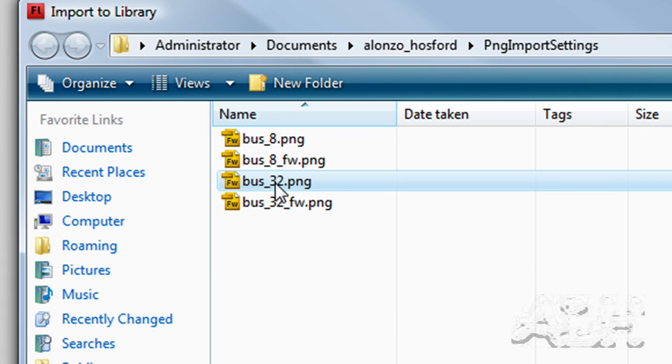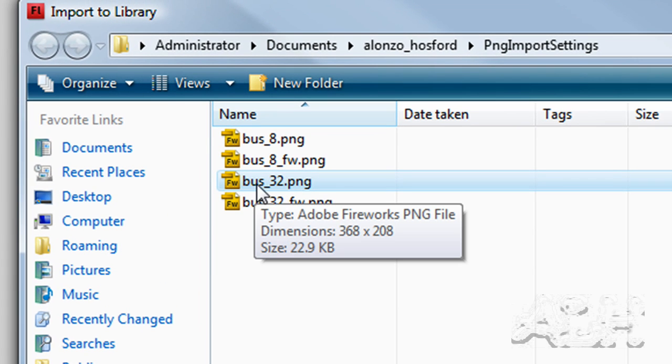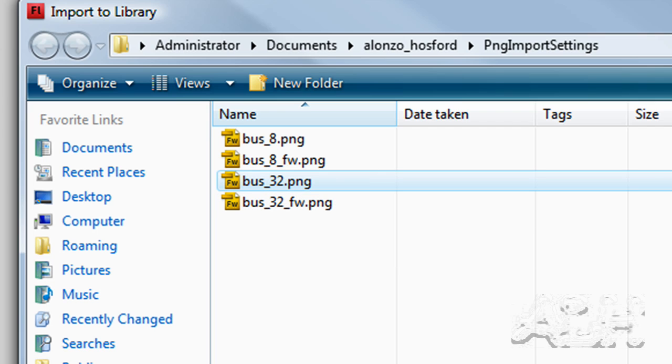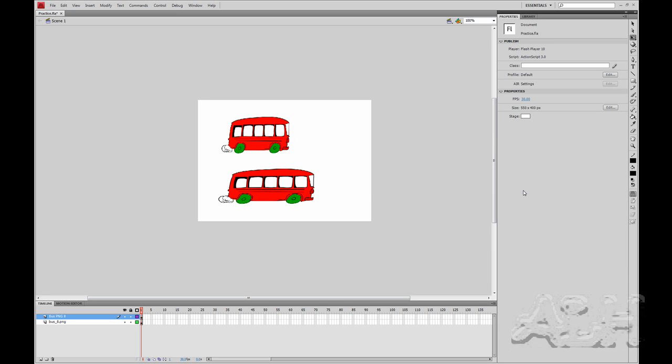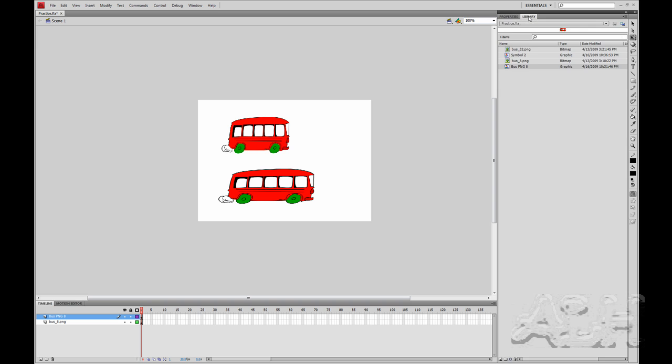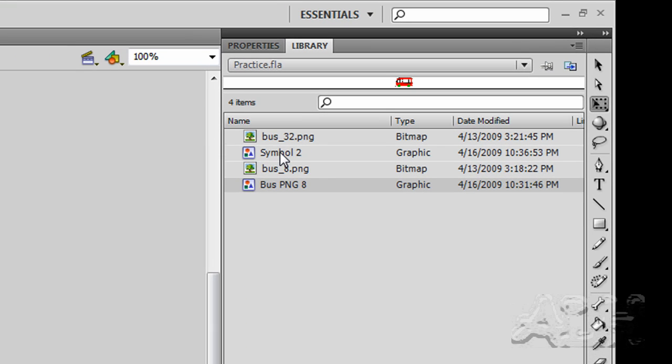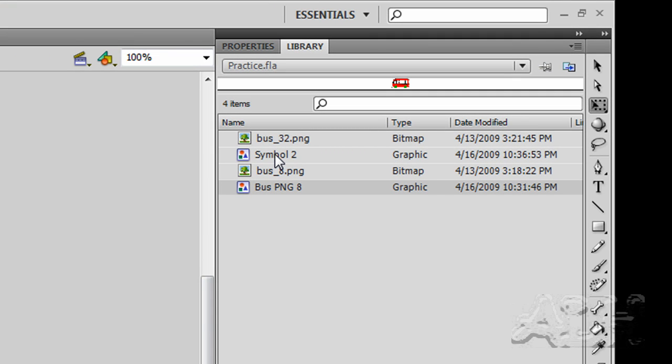We have this named as bus_32 to indicate it's a 32-bit version of a PNG file. Generally that means like a JPEG with an extra channel for alpha, but we've got this imported into the library, and we ended up with the same situation. When you import to the library you get a symbol for it, so we'll rename that right away or delete it.